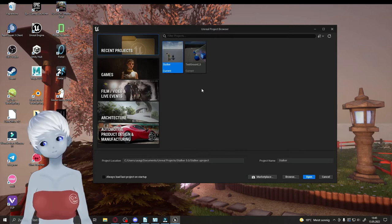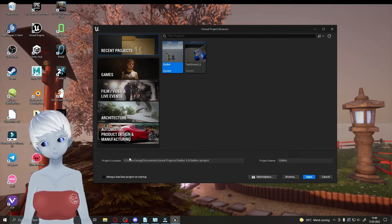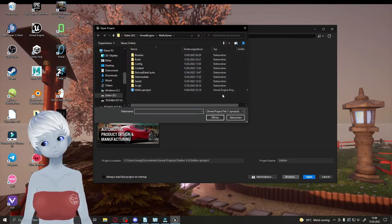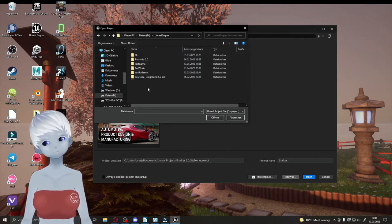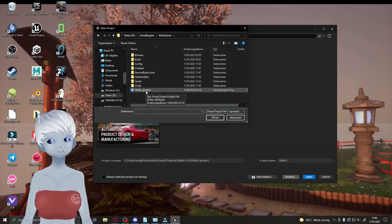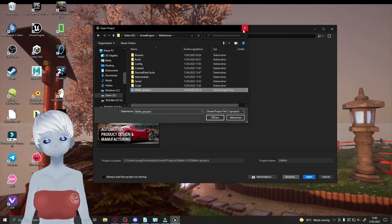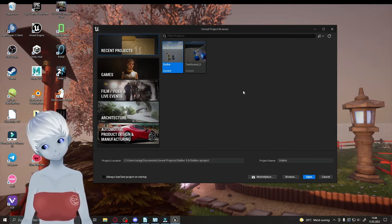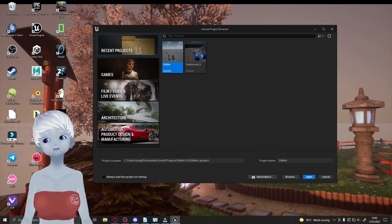In the Project Browser, you can choose a project you already have on your PC. If you can't find a particular project, it might be because Unreal only scans certain drives — for example, if your projects are on your D drive, it may not find them when scanning the Z drive. Just click Browse and navigate manually to find the project file. Don't panic if a project doesn't appear — it's often just a drive-scanning issue.